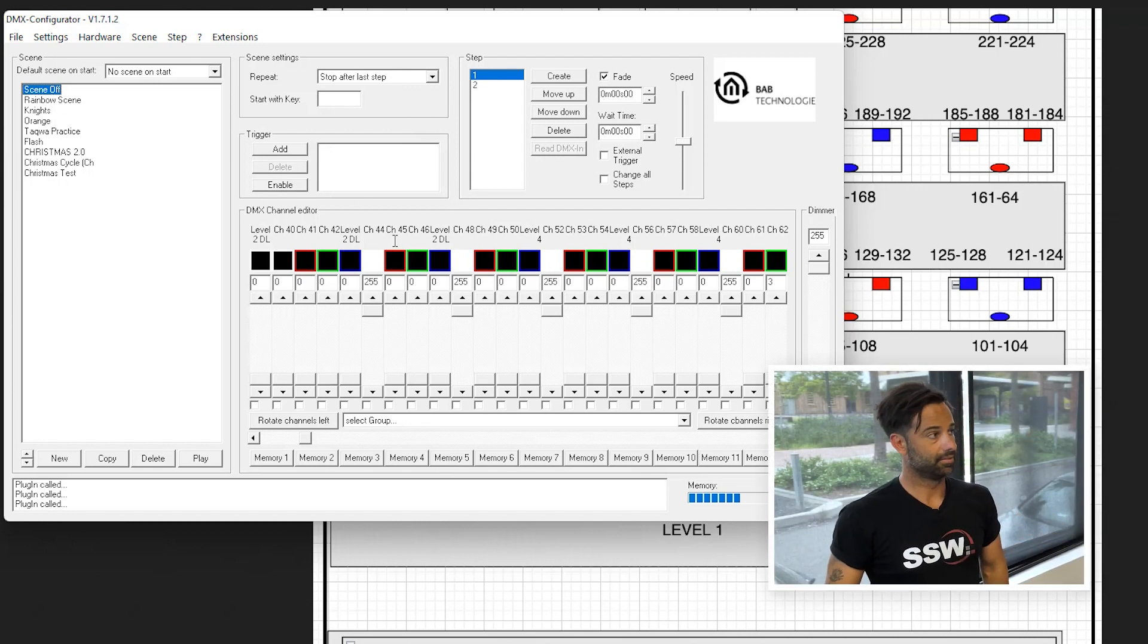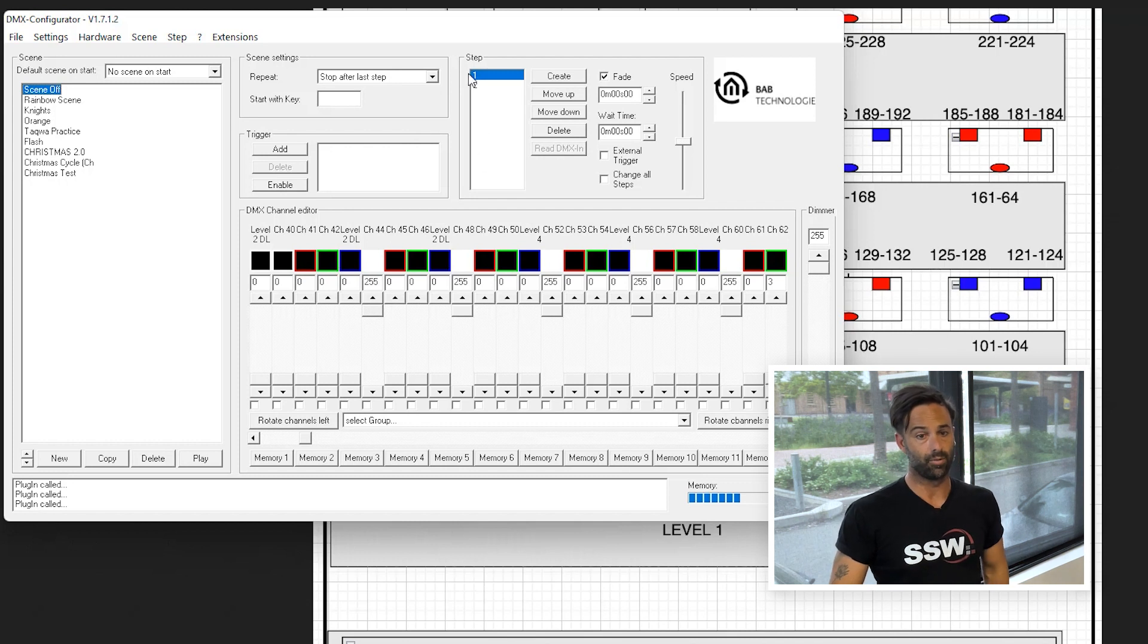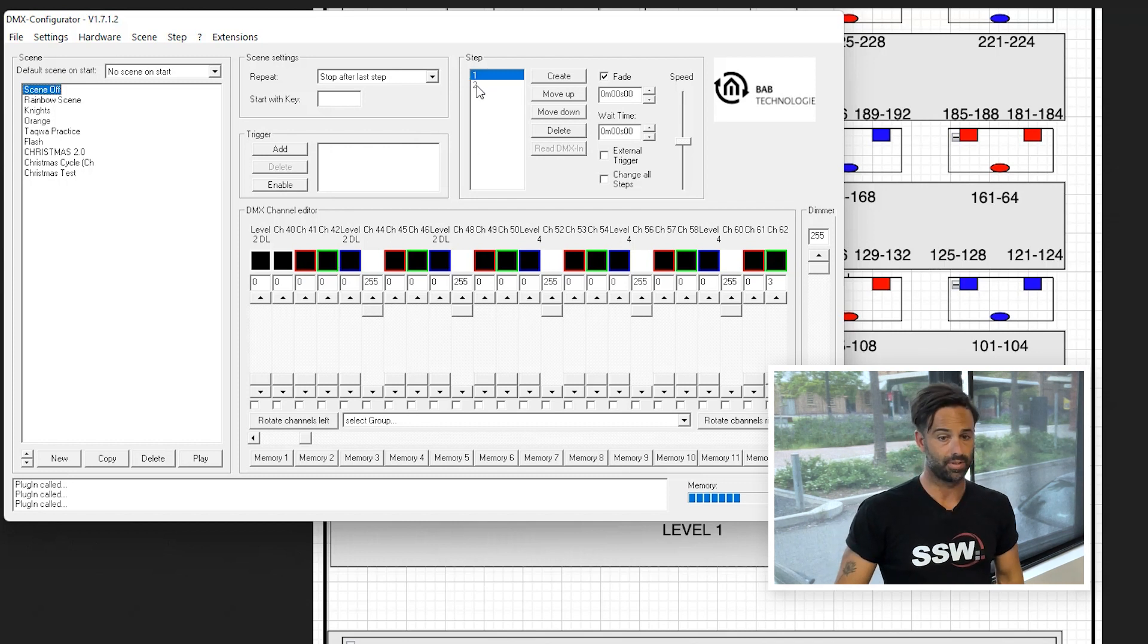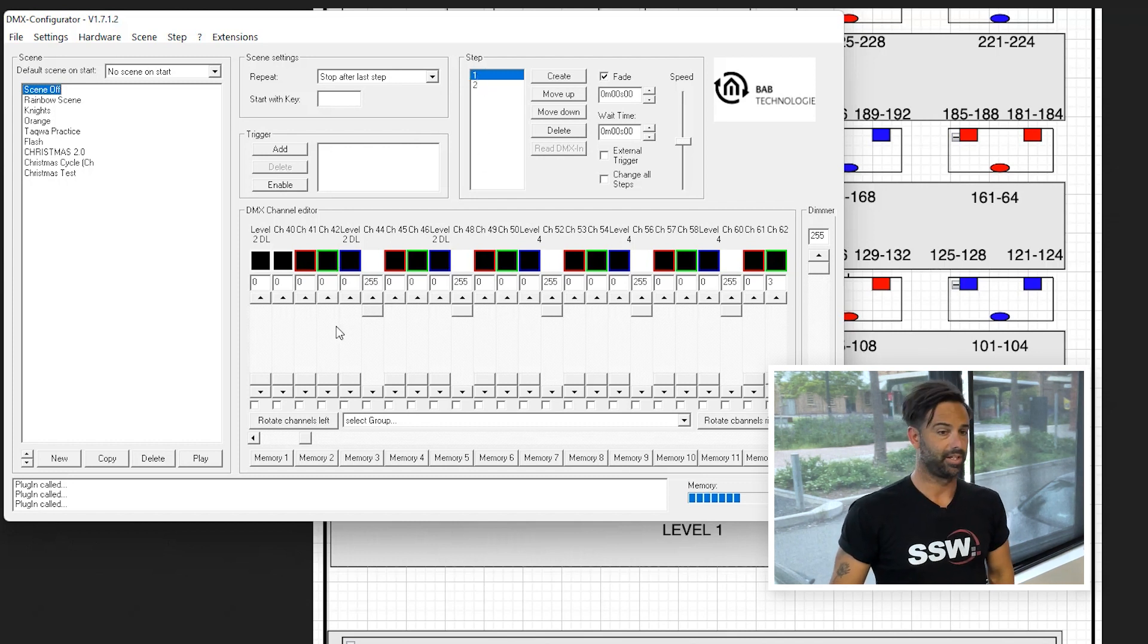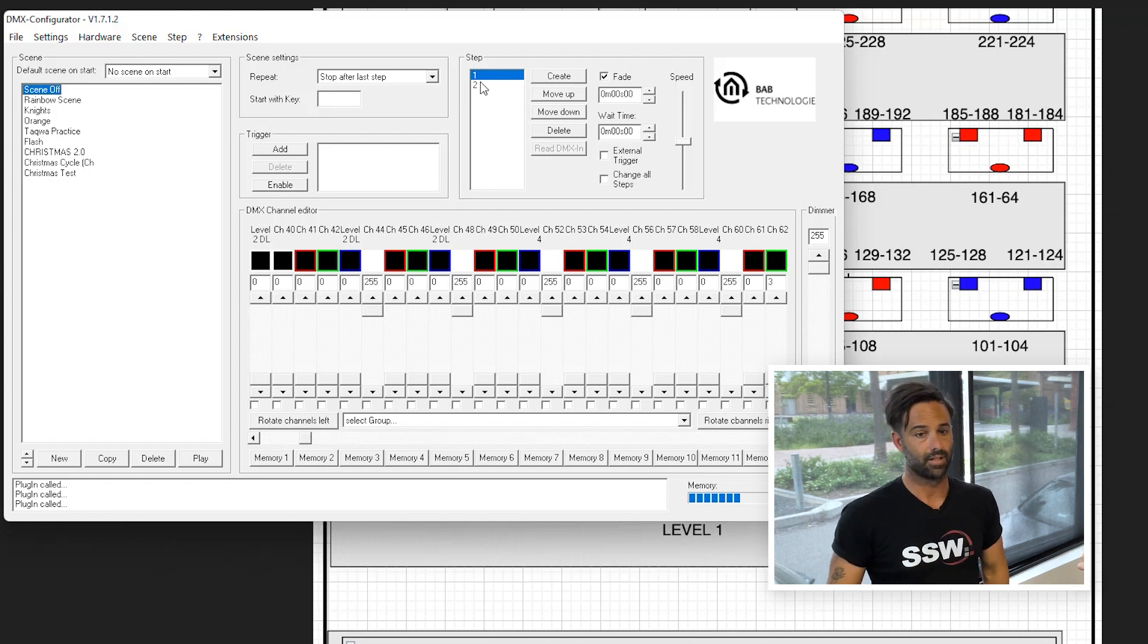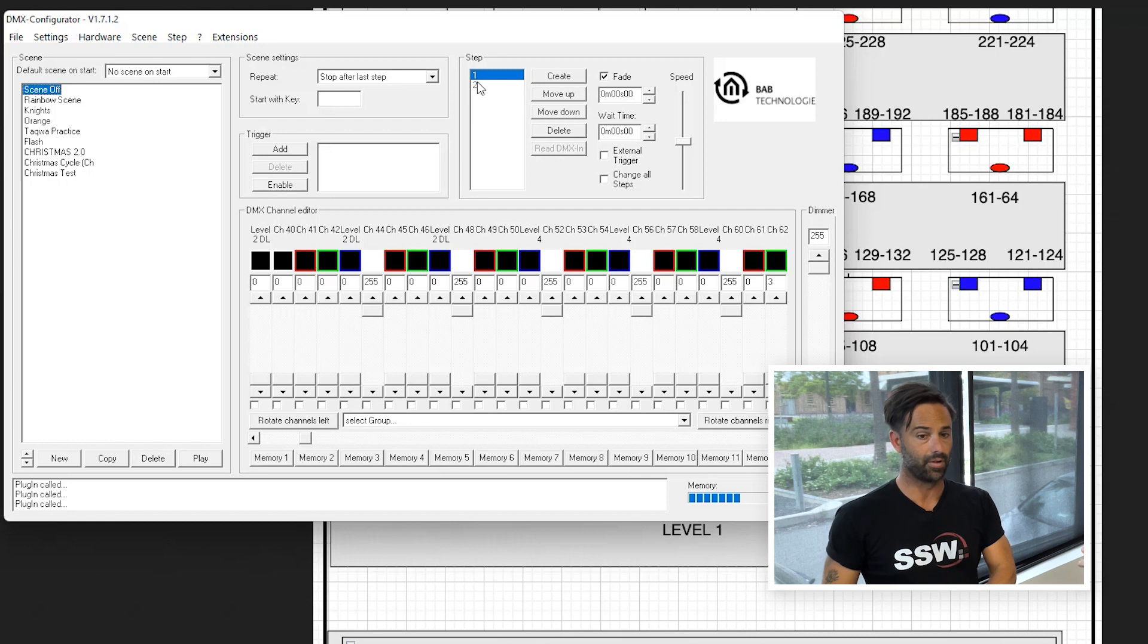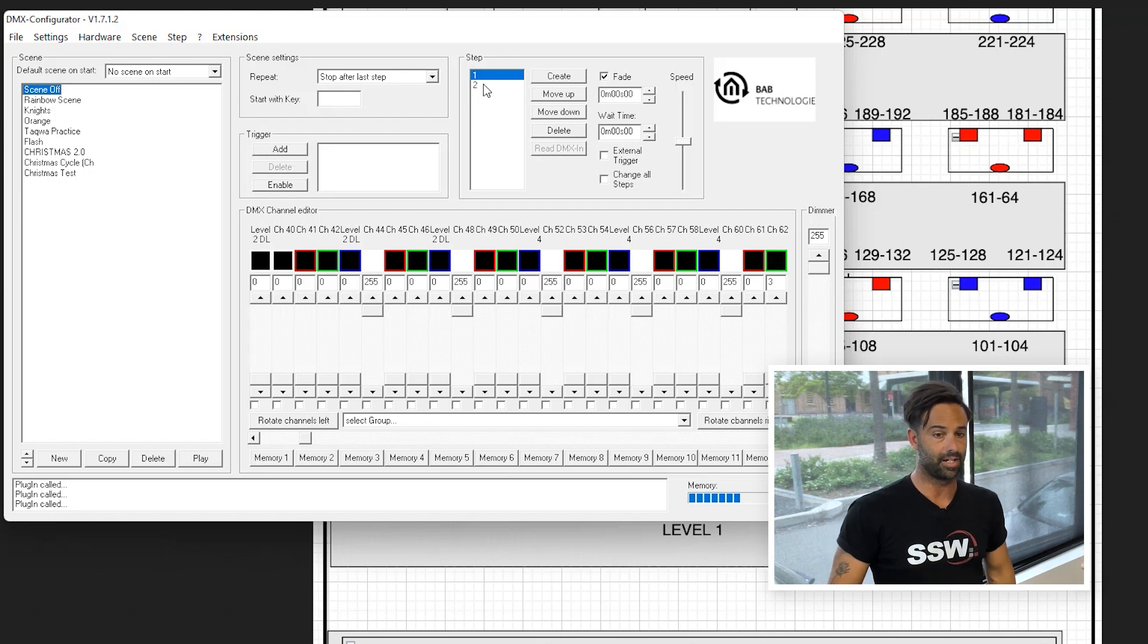So scene off is when the whole building is black. That's when it shuts down. So it will run through the steps. For this particular one here, scene off will give us a white scene for two seconds to show that everything's on and then scene two will be off. Got it.